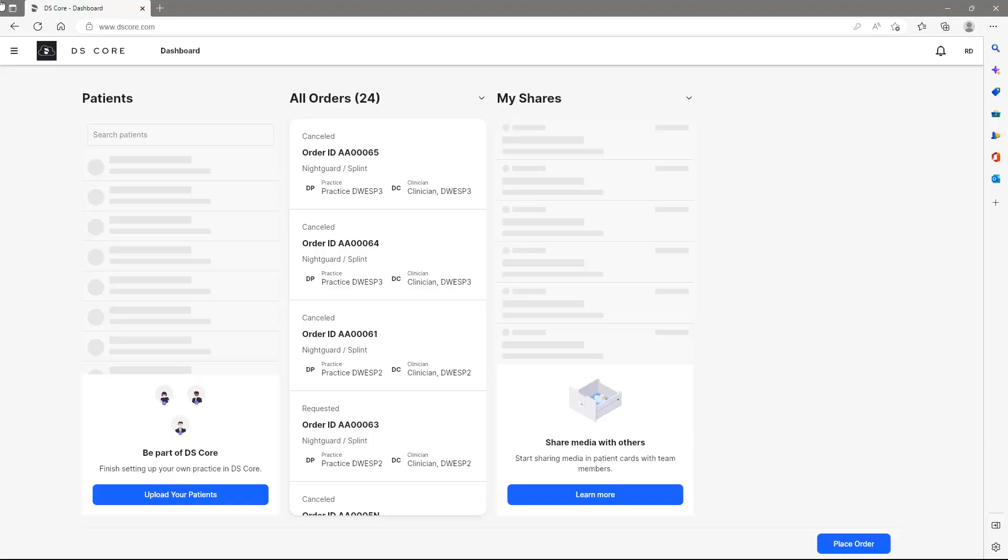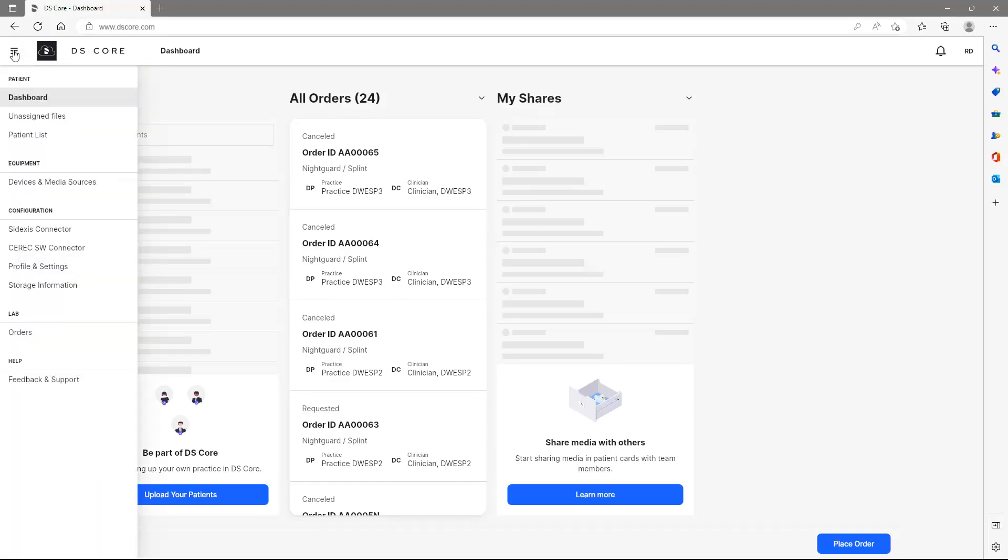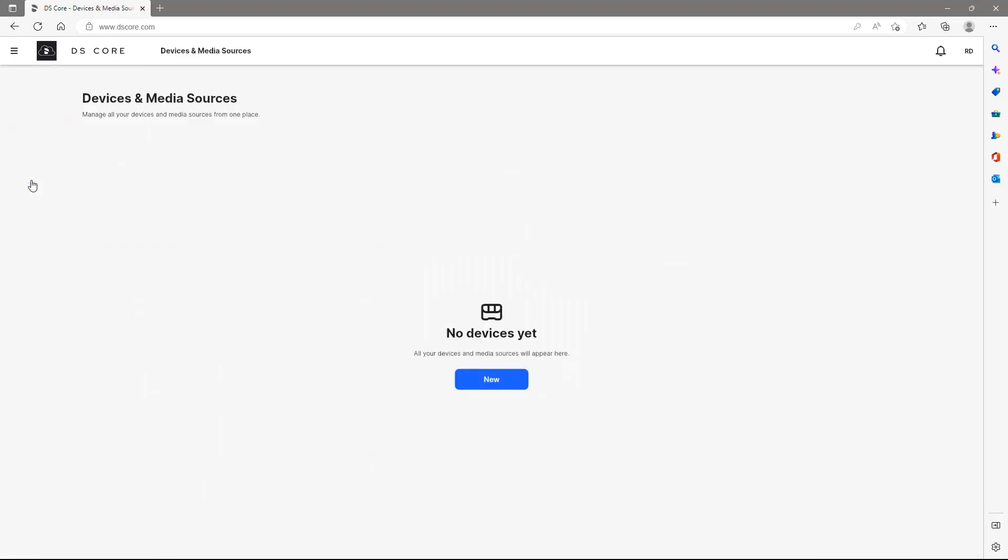After logging into our DS Core account, we open the menu. We tap on Devices and Media Sources and get informed that there is no device found yet. Therefore, we tap on New.